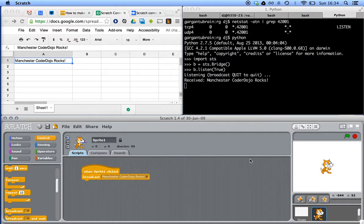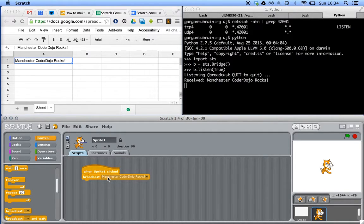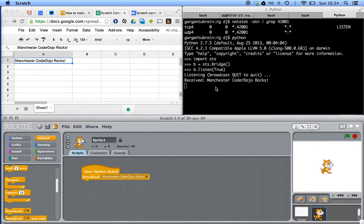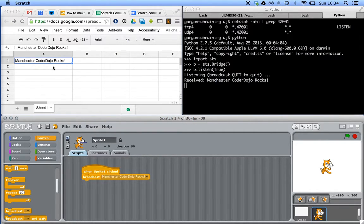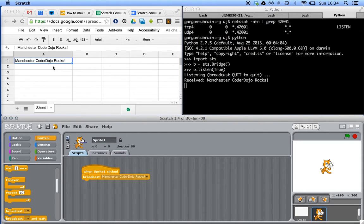There we go. So we saw the broadcast message being broadcast. We received it in Python, and Python sent it up to the Google spreadsheet. Hooray. That's it for now.